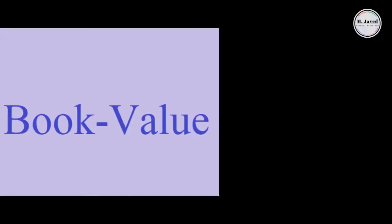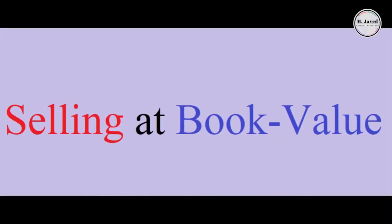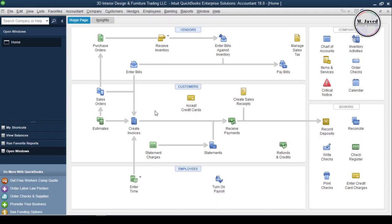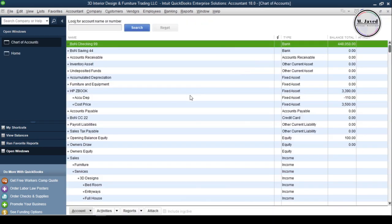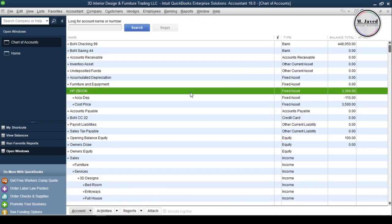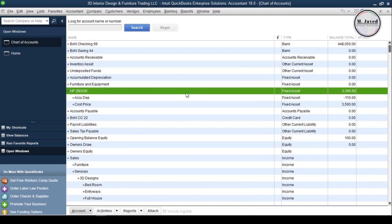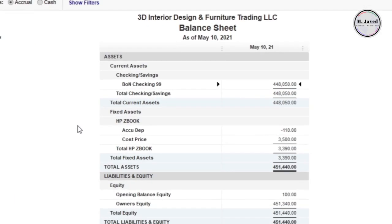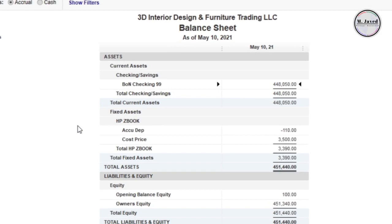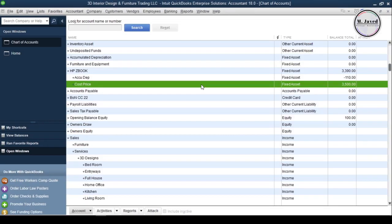Let's see the first scenario, which is when an asset is sold at book value. Go to your chart of accounts to see the book value of the asset you want to sell. This is the asset I'm going to sell at its book value, which is $3,319, and when you go to the balance sheet this is how it appears.